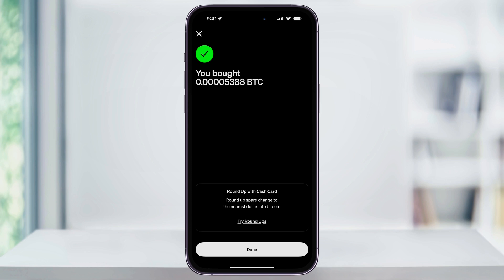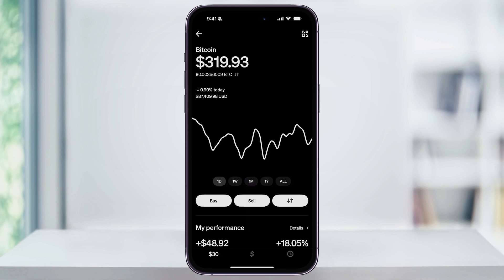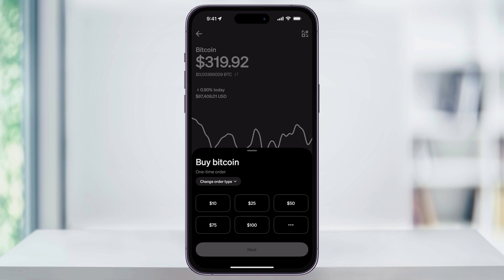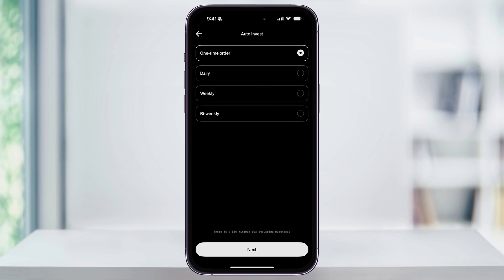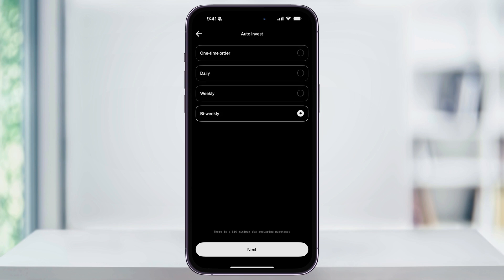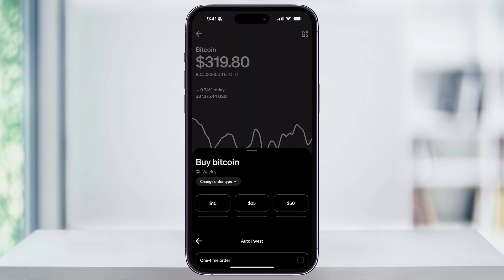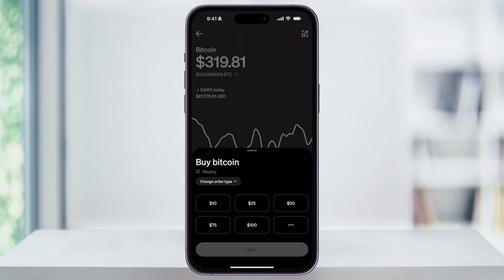To set this up, we'll return back to the main Bitcoin screen and then tap Buy again. This time, before we enter the amount, we'll choose that drop-down that we looked at before — where it says change order type — and select auto-invest. We can then change this from a one-time order to daily, weekly, or bi-weekly. I'll choose weekly, and then hit Next at the bottom. When setting up auto-invest, the minimum is now going to be $10 per transaction.